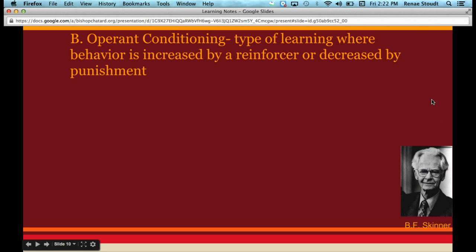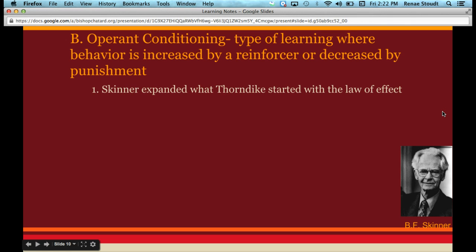The psychologist associated with this is B.F. Skinner. Skinner expanded on Thorndike's ideas. Thorndike had the idea of the law of effect — basically the idea that if something good happens after a behavior, it increases the chances that behavior will happen again. And if a behavior is followed by something bad, it makes that behavior less likely to occur.